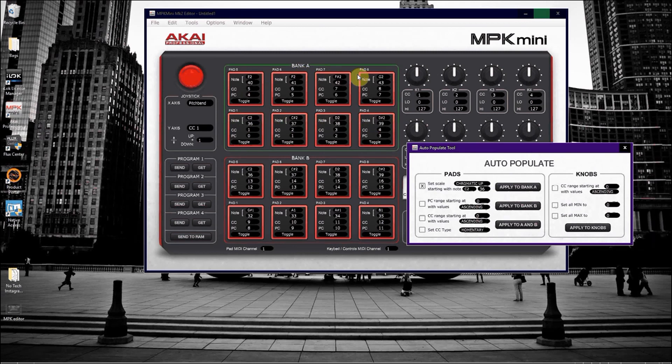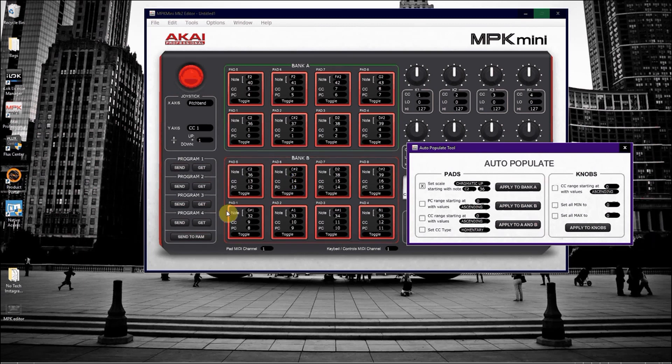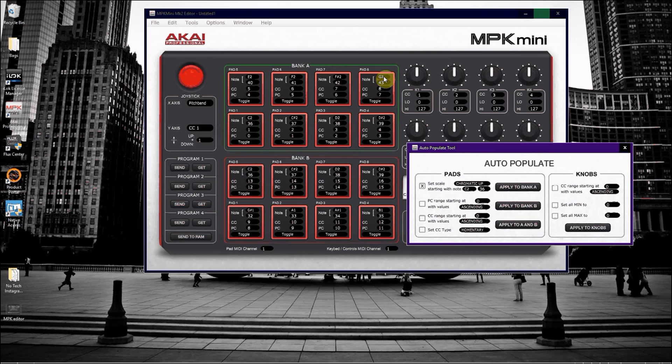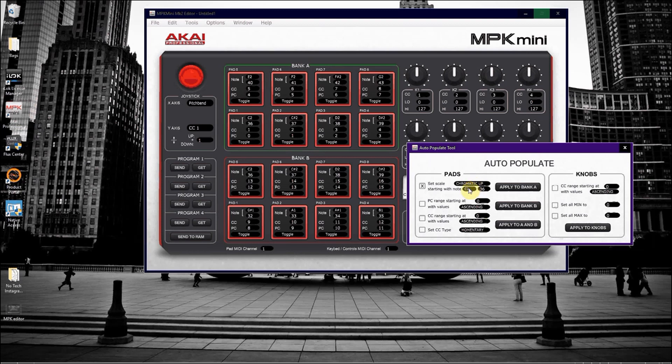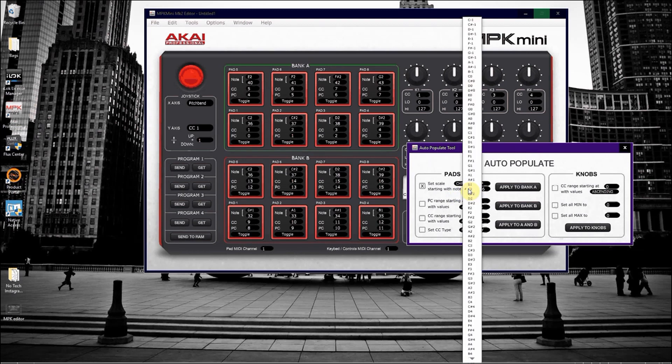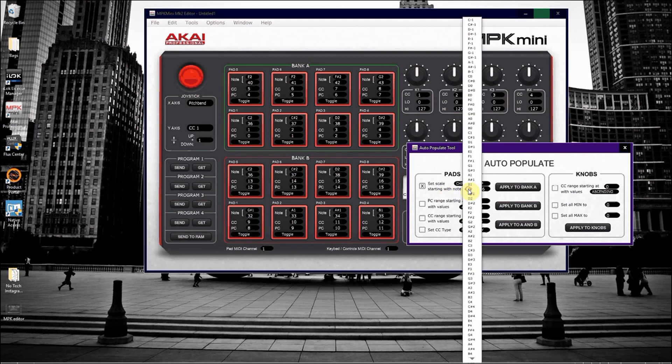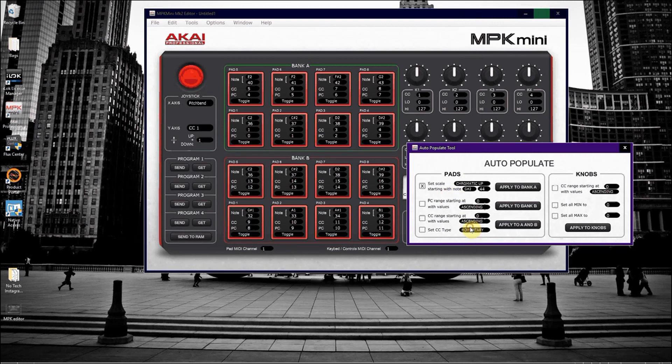Say for example I wanted to continue the next 8 pads in bank B to continue off from where bank A left. I would look at the last note in pad 8 on bank A, which is G2. And the next note after G2 is obviously G sharp 2. So I would go into auto populate, still set the note to G sharp 2, and apply this to bank B.